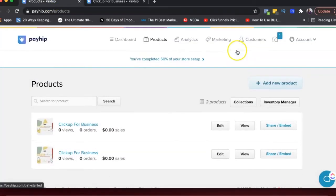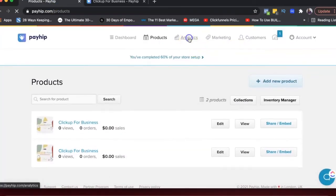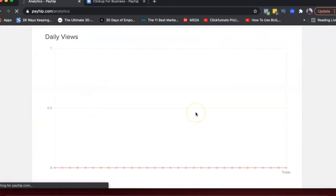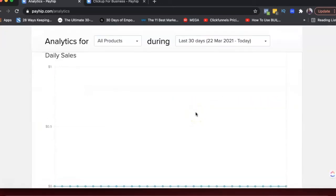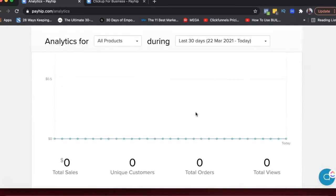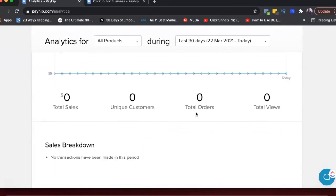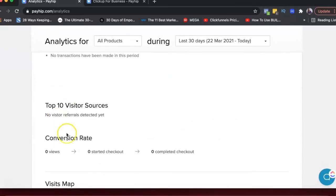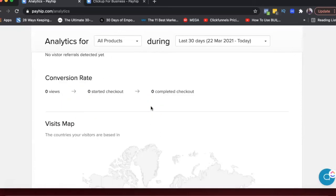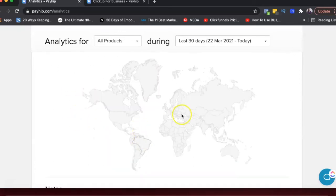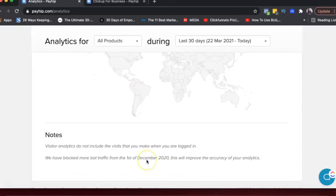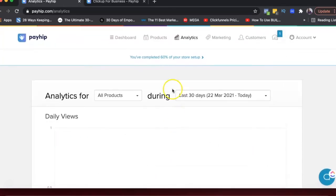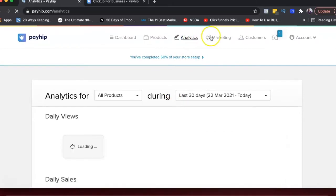And then under analytics, you can basically see all the analytics. So sales, how many people viewed your sales page? How many sales you've had? What are the sources for your visitors? So are they coming from Instagram, YouTube or other things? And then where in the world are they based, right?